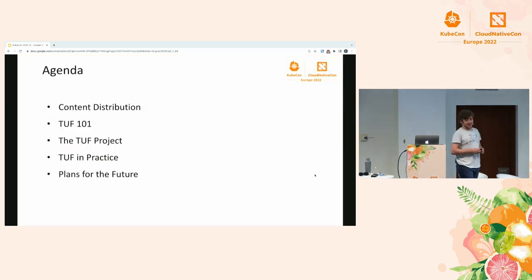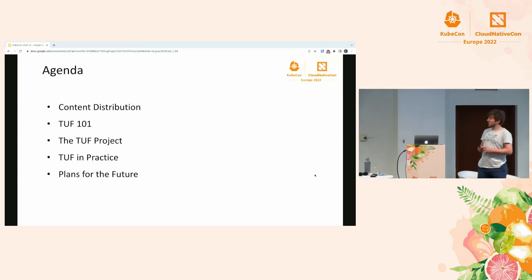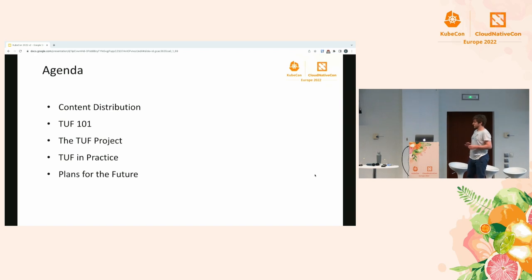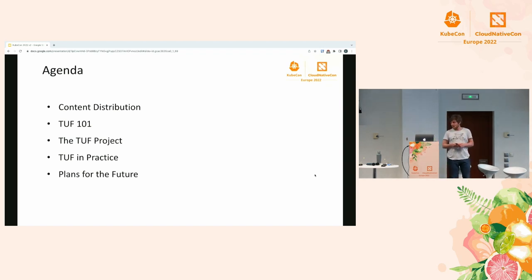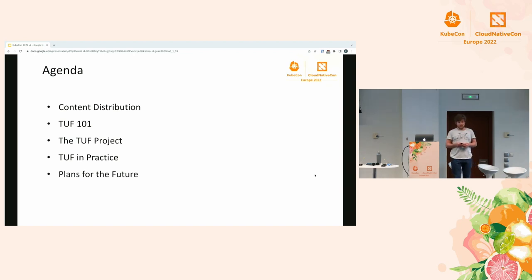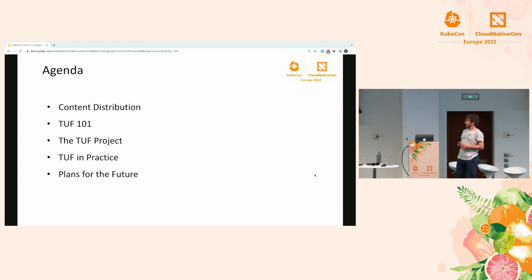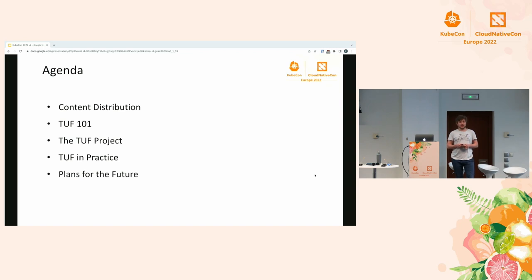The title of this talk could be read in several ways: 'updates from the update framework.' One way to look at it is that TUF is a framework to securely deliver content and allow secure updates. We're going to look at content delivery, why it's important, why it's important to protect it, and how TUF can help you with that. The other interpretation is that TUF is a CNCF graduated project and I'll give you updates of what happened under the umbrella of the TUF project in the past year.